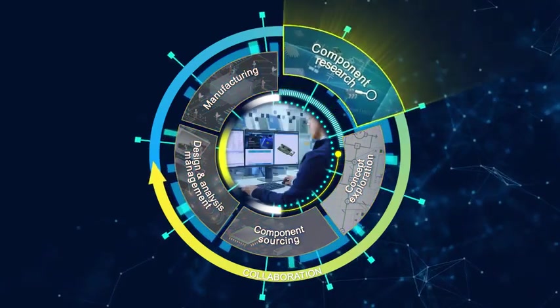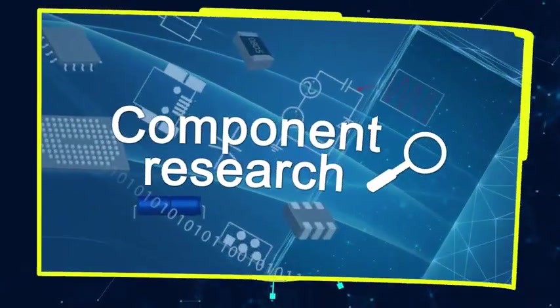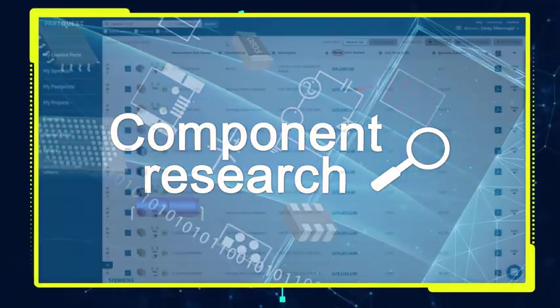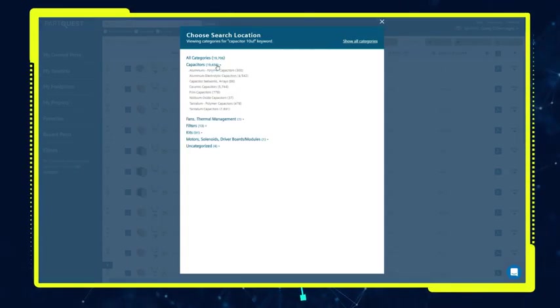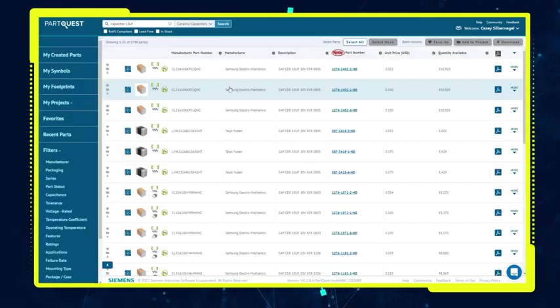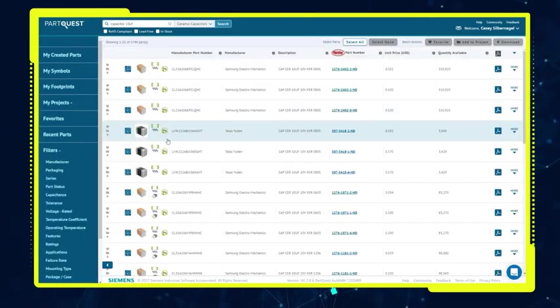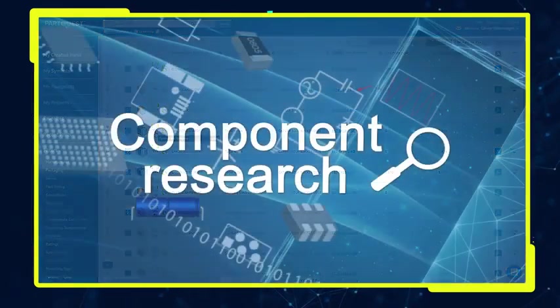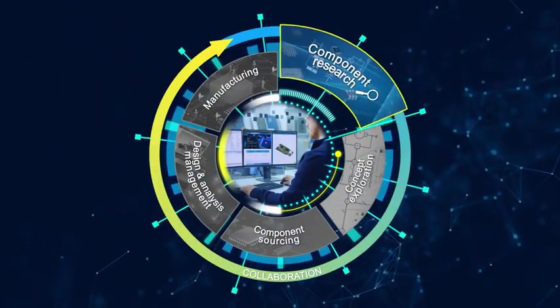For component research, the PartQuest portal provides a searchable catalog of over 8 million parts, model content, and wizards that can drop part content directly into the design.